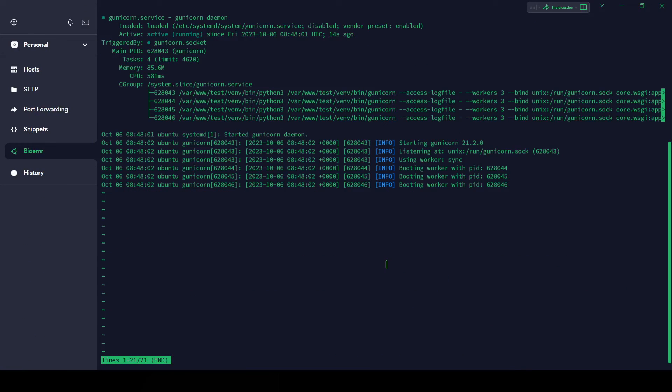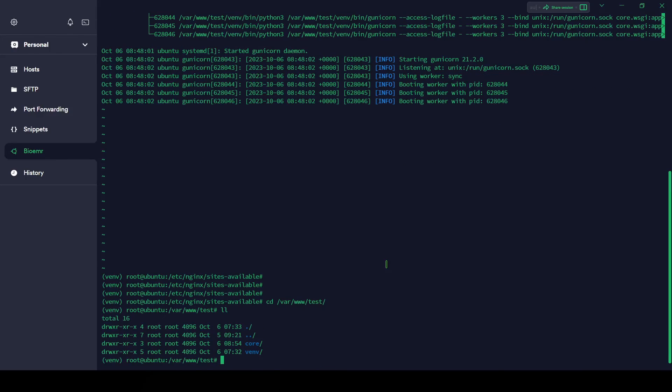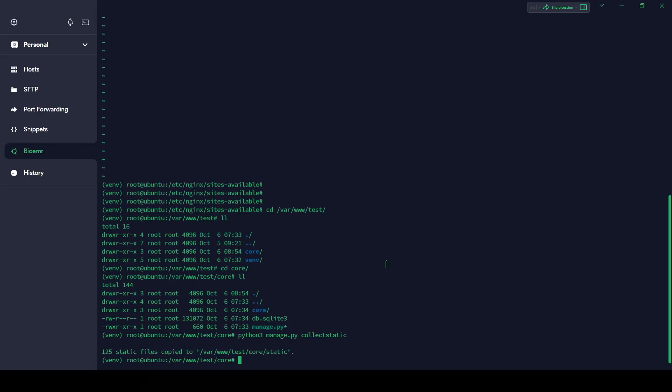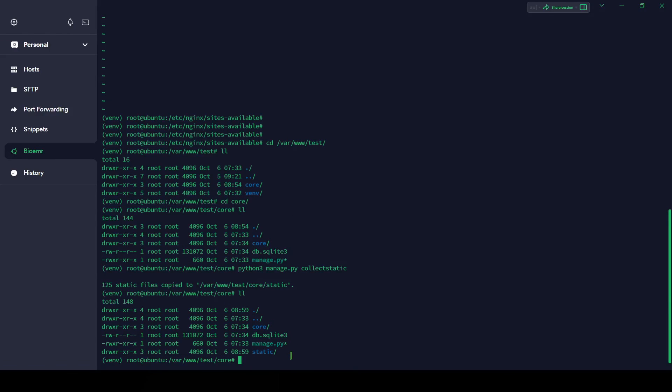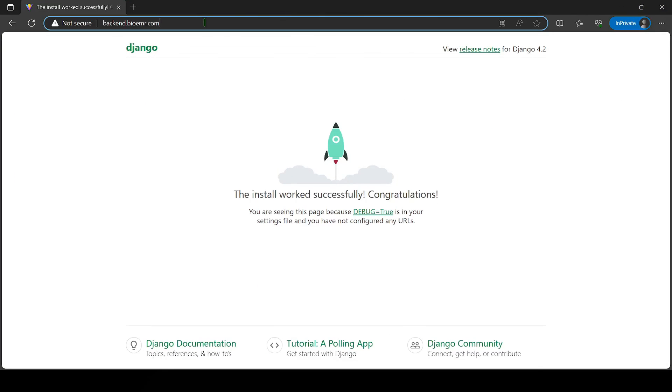Let's fix this. Let's go to /var/www/test and here cd core. Let's see, okay. Let's do python3 manage.py collectstatic. 125 static files copied to this location. Let's see if it's true. Yes we have. ls static. We have that.